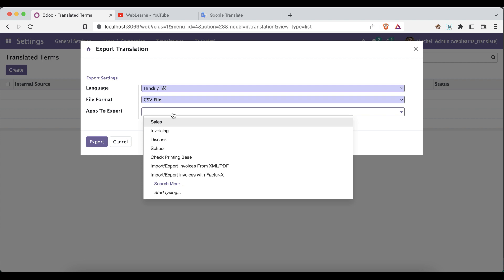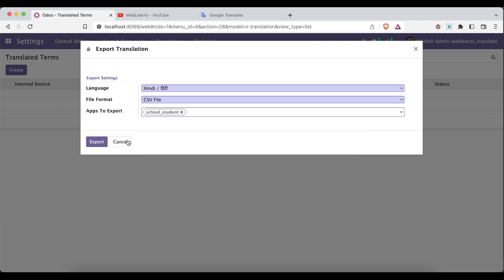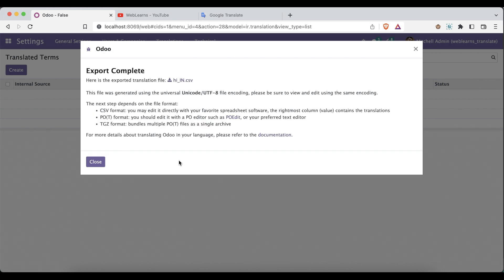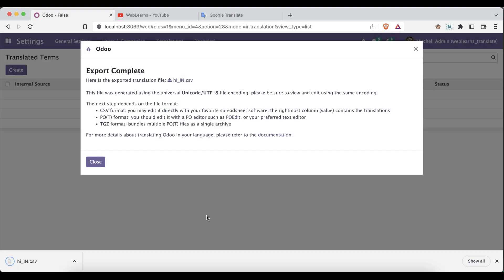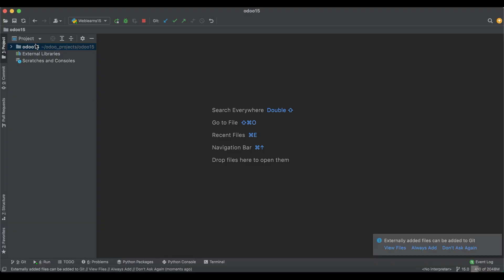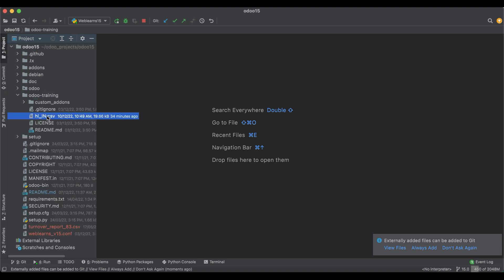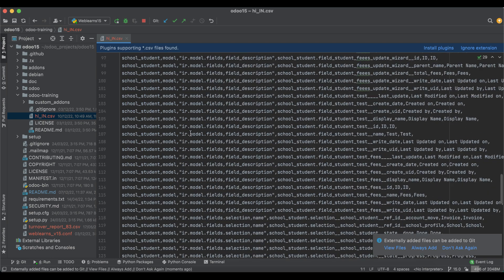I'll add the module name here — my module name is school_student. You can add as many modules as needed based on your requirements. Select the modules, then click Export. You can see a CSV file is generated — 'hi_IN' is the language code for Hindi in Odoo. I'll download it to my local system. We don't need to open it in LibreOffice, Excel, or macOS Numbers — we'll open it directly in a text editor, and you can see a list of translations available.